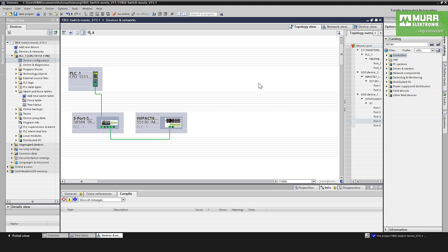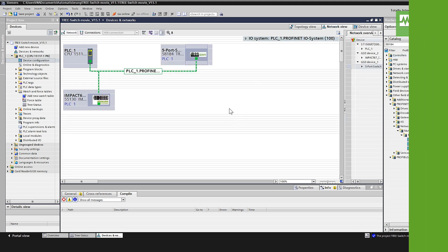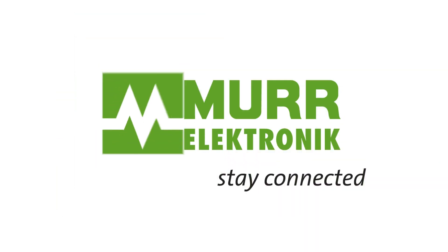So that's all. It was very easy to integrate the full managed switch from Murr Elektronik into TIA Portal. That's all, thanks for watching.